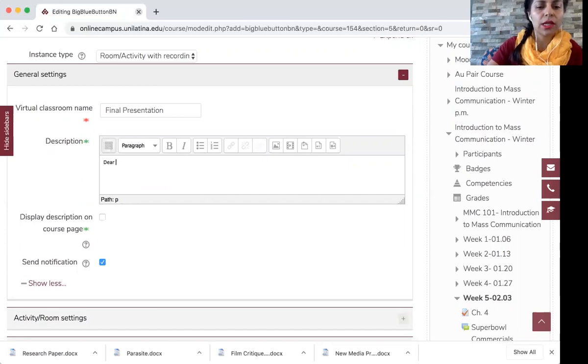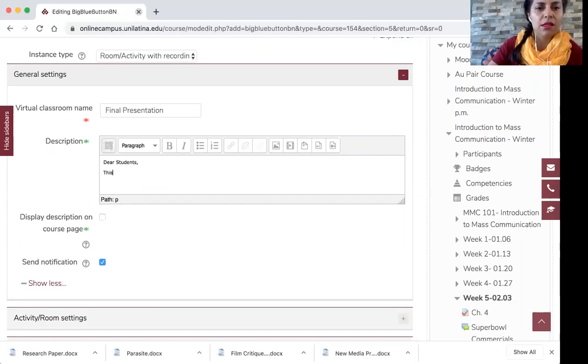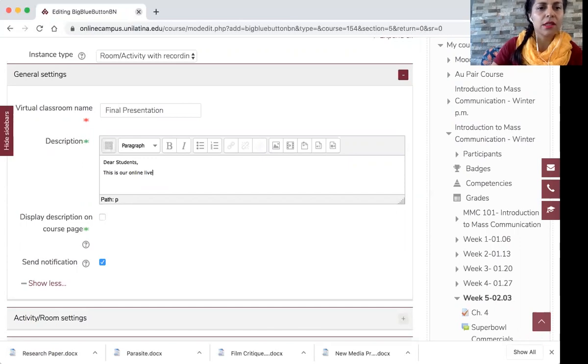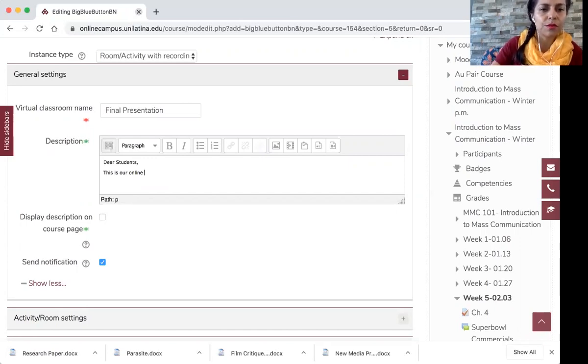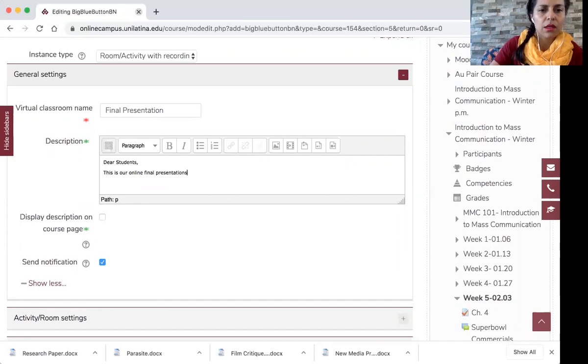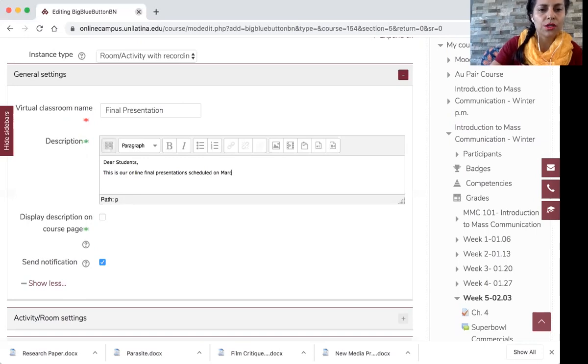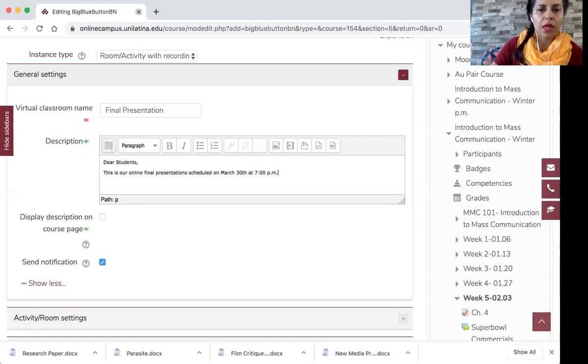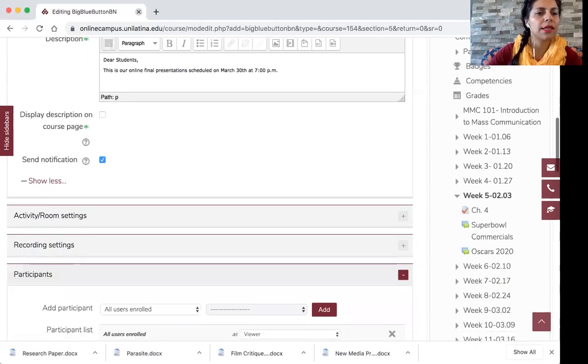So they are students. This is our online live, this is our online presentation, final presentations scheduled on March 30th at 7 p.m. Okay great, so I'm sending that notification to the students.